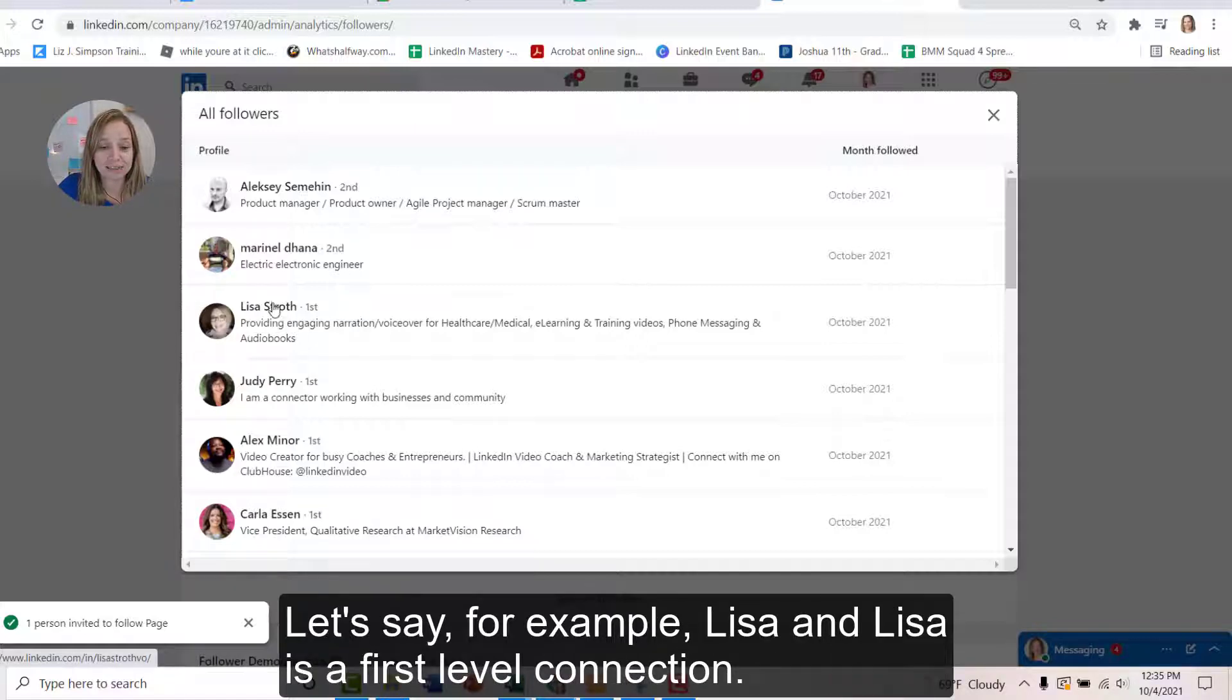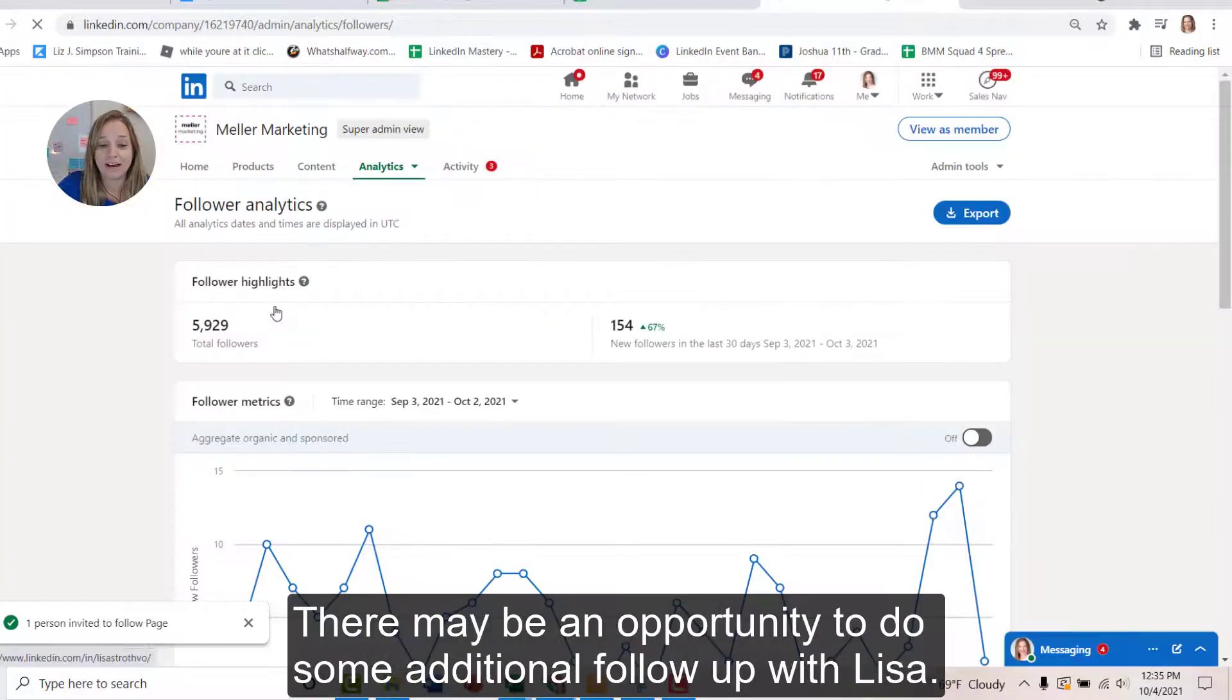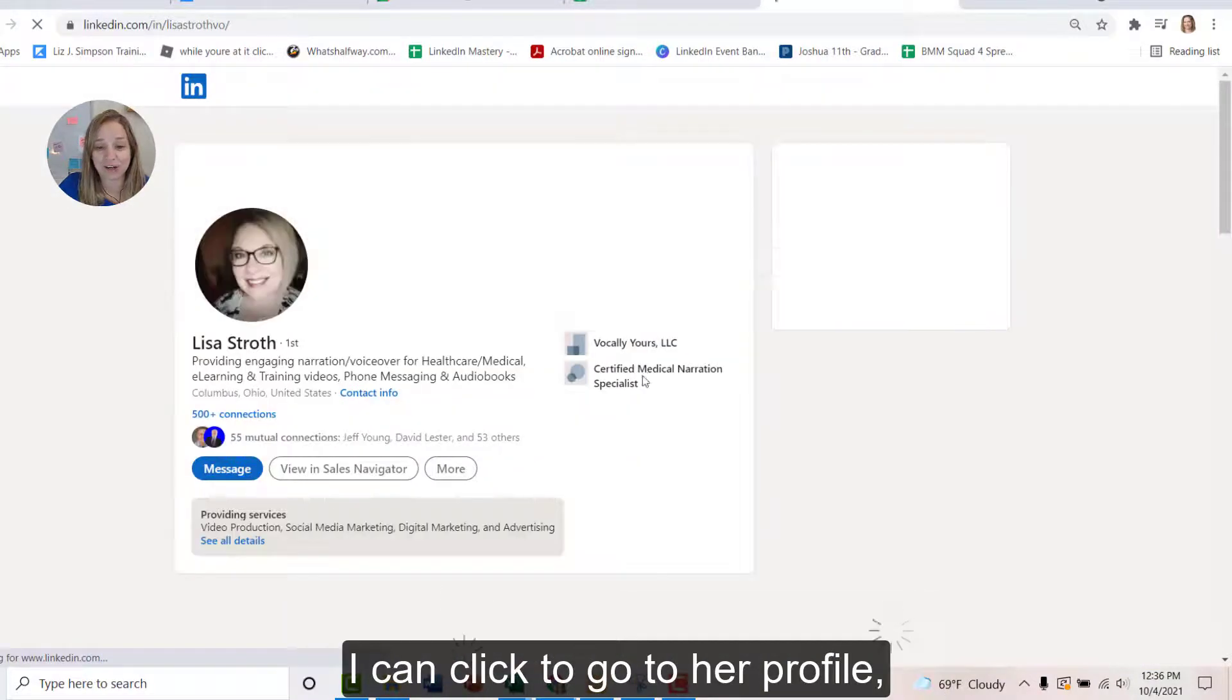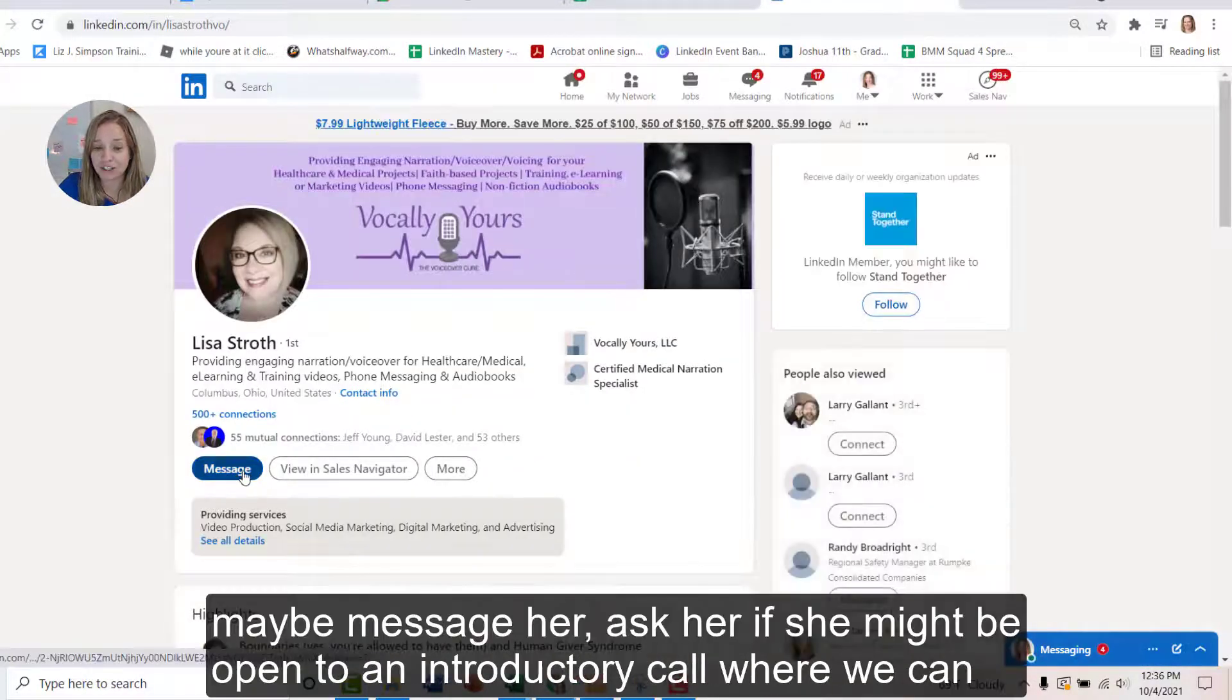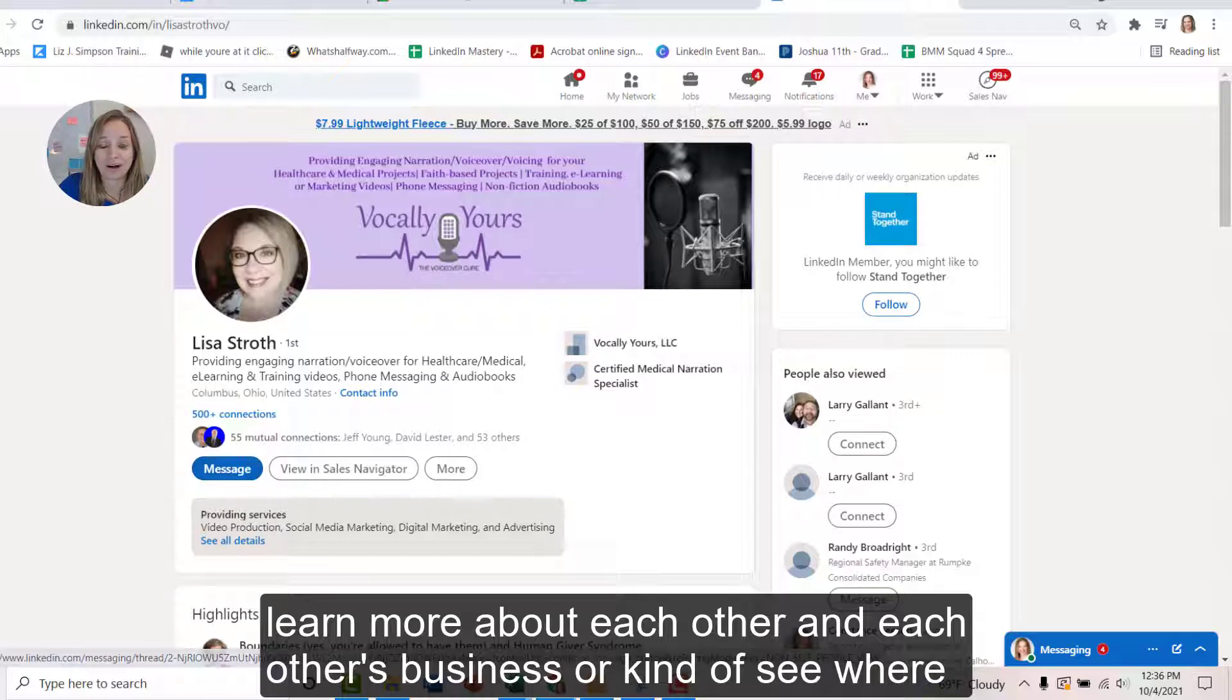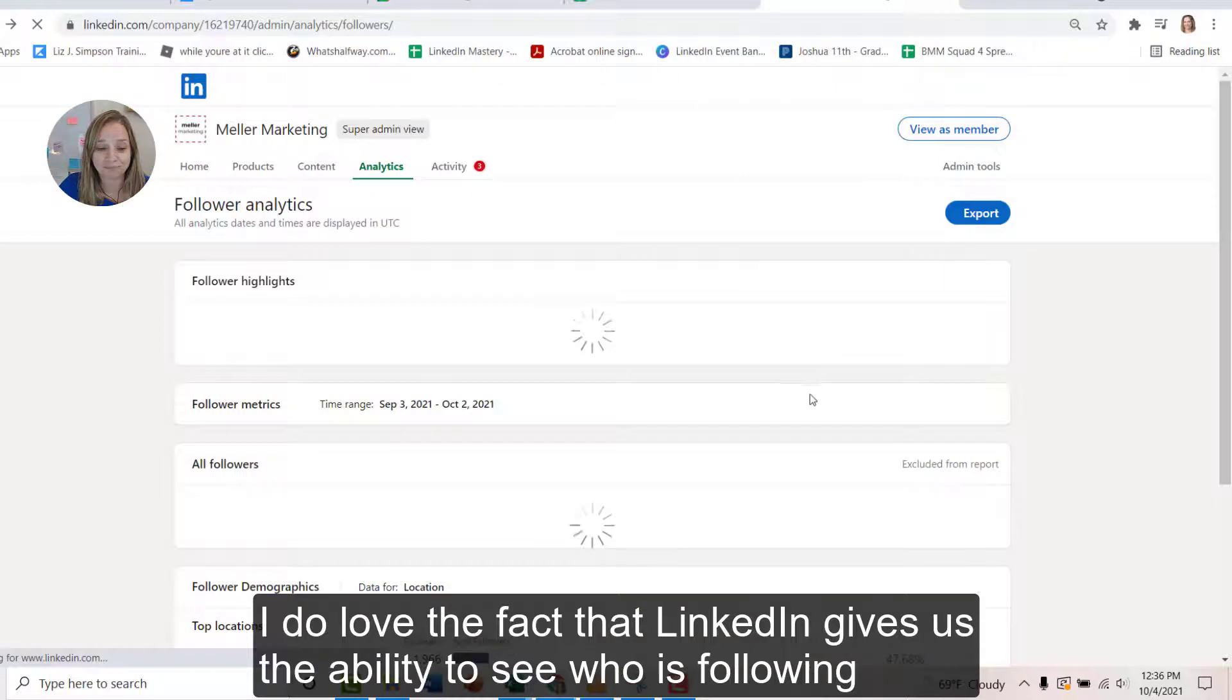Let's say, for example, Lisa and Lisa is a first level connection. Let's say that I issued an invitation credit to her, and she has accepted that invitation credit. There may be an opportunity to do some additional follow-up with Lisa. I can click to go to her profile, maybe message her, ask her if she might be open to an introductory call where we can learn more about each other and each other's business, or see where there might be some additional opportunities for conversation there.